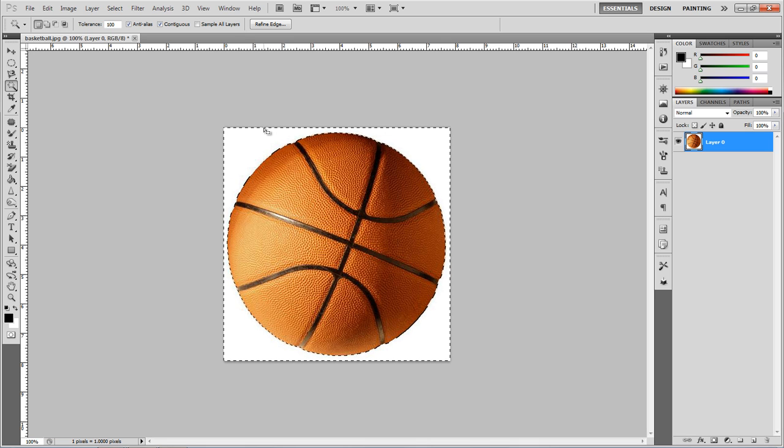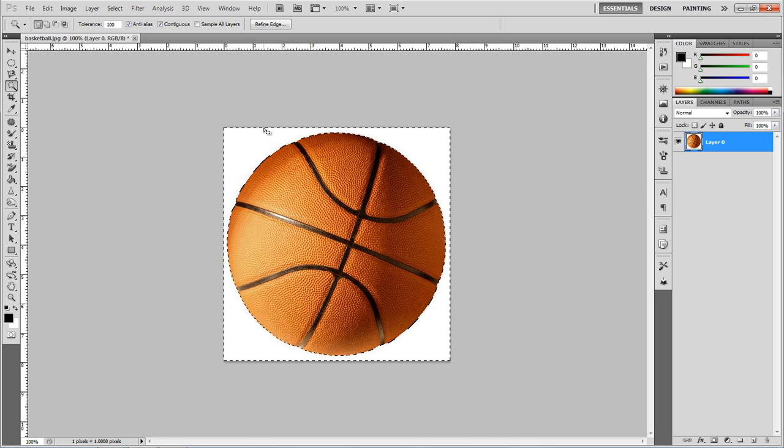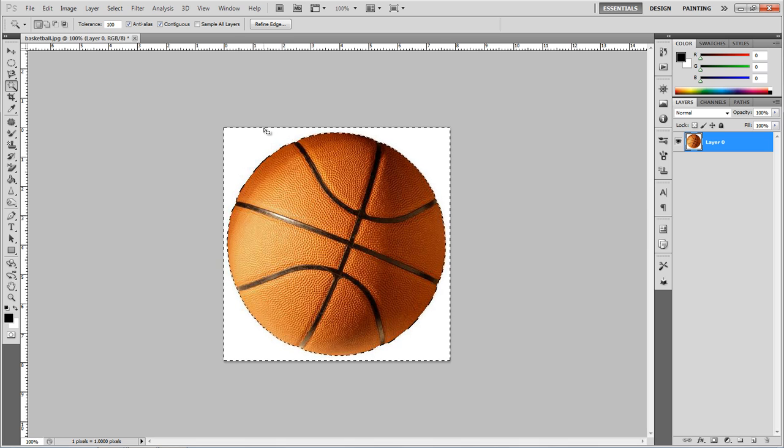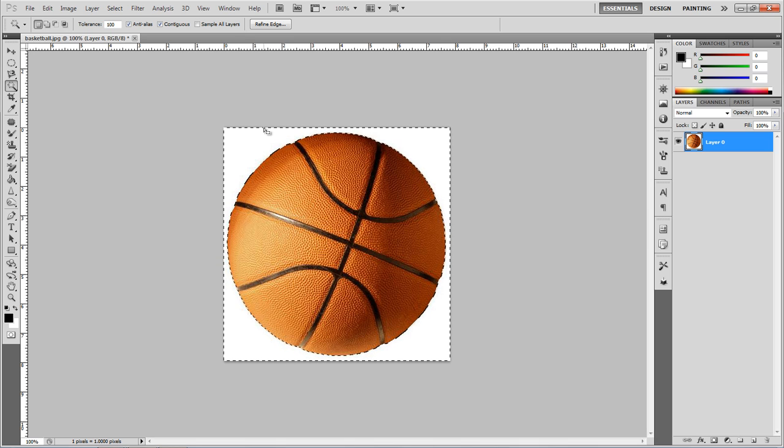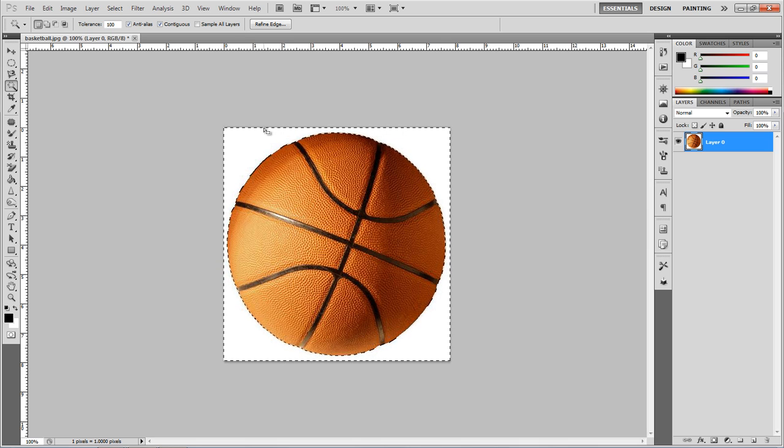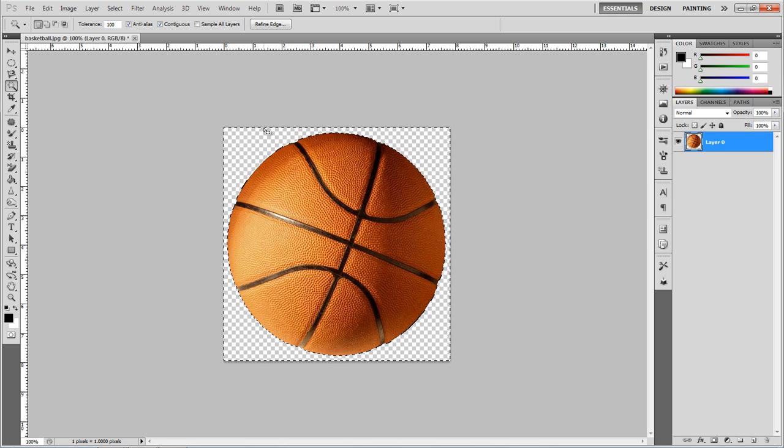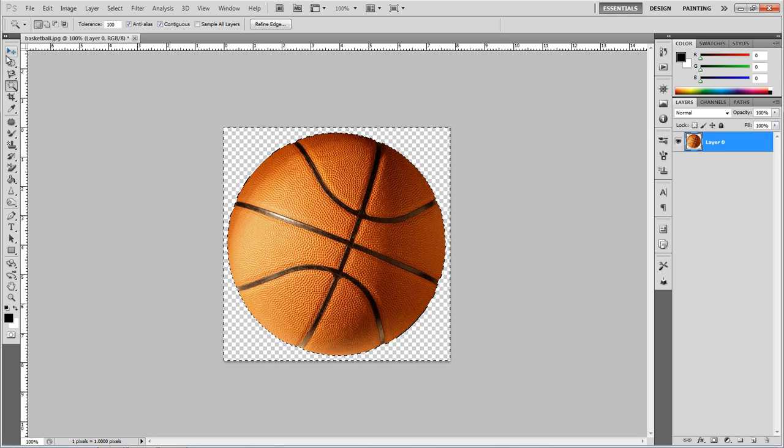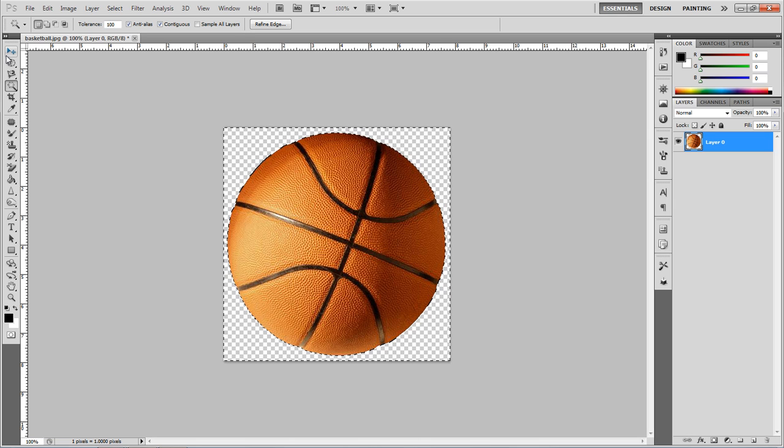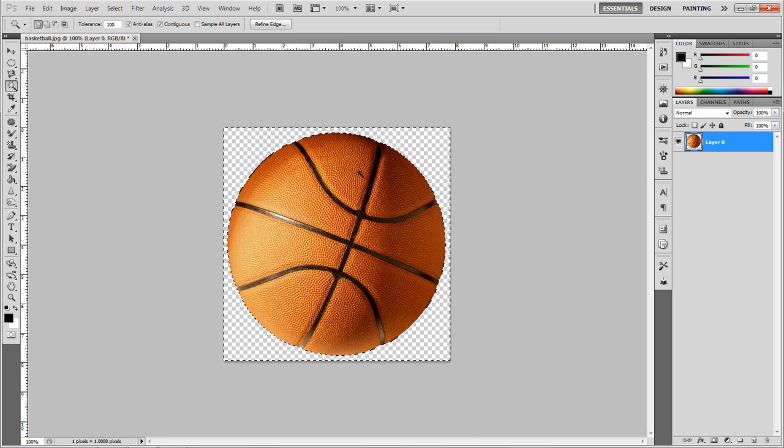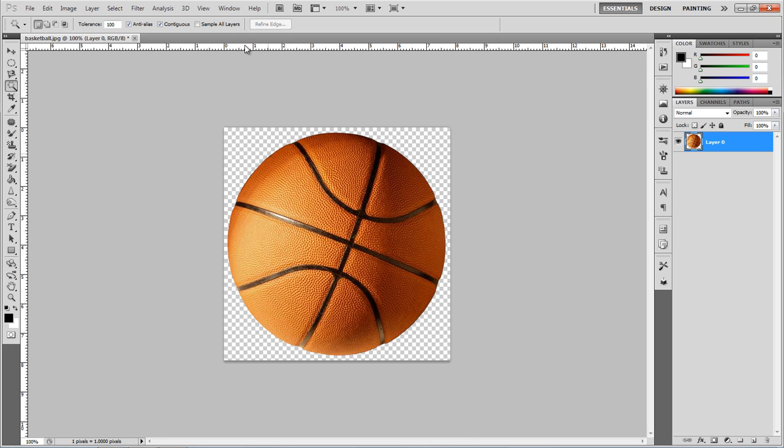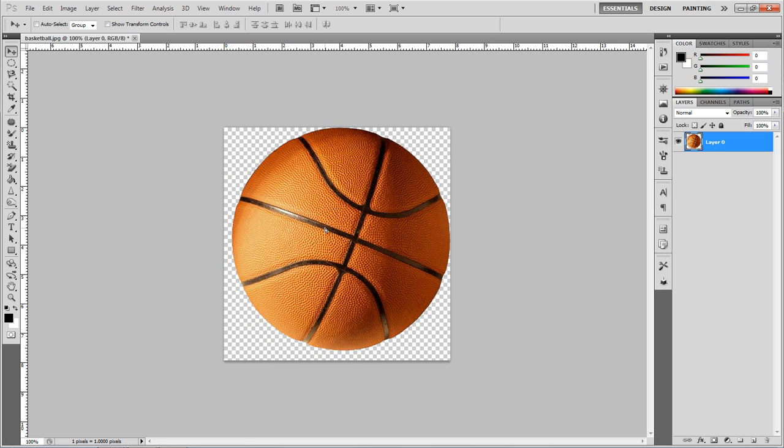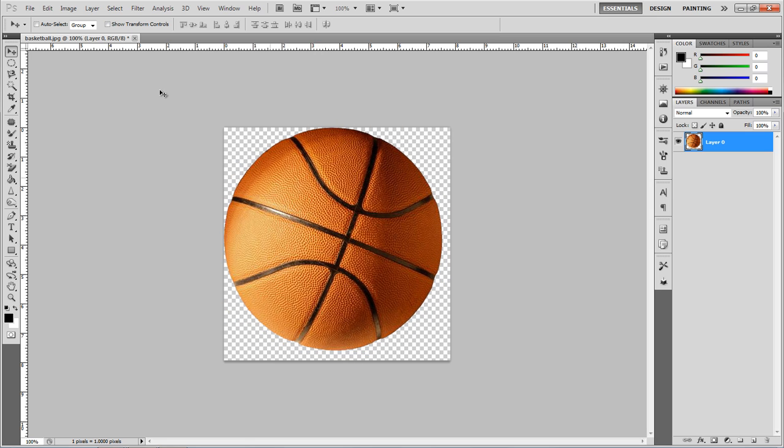So I'm going to remove this background by using the magic wand tool, unlocking the background layer, selecting the white, and pressing backspace to make it a background image, or to make it so the basketball moves freely when I select it. Click control D to get rid of those lines, and I'm using the move tool to make sure it's just a basketball moving.